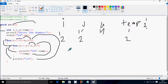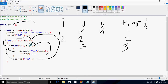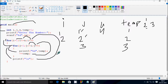So temp value is now 2 — that prints 2. temp increases by 1. j also increases, j becomes 2. Check the condition: j value 2 less than equal to i value 2 — condition true. So print the value of temp — temp value is now 3.